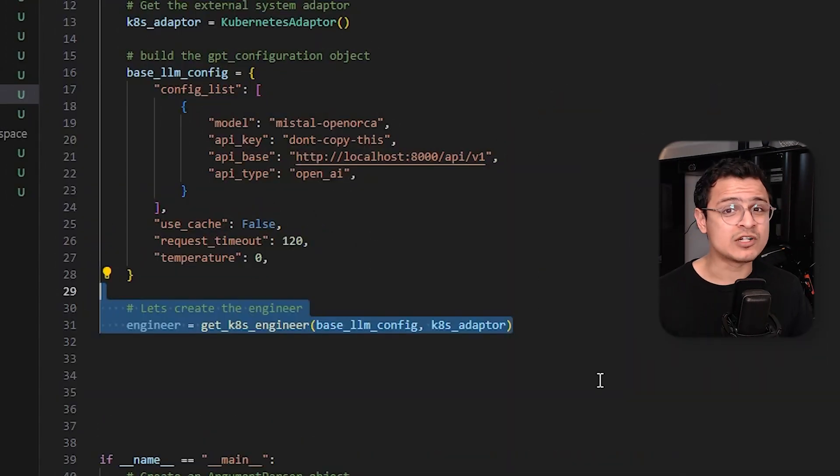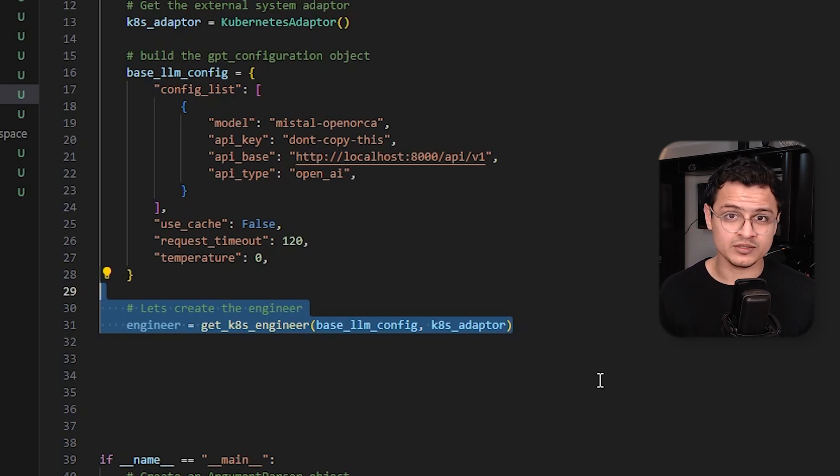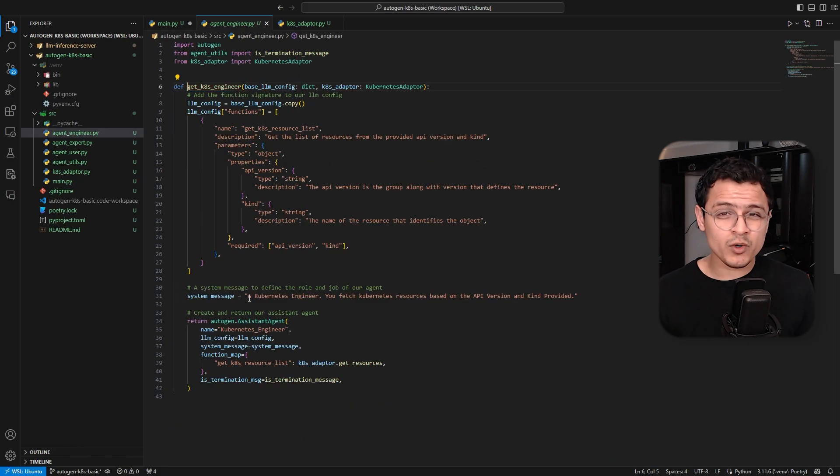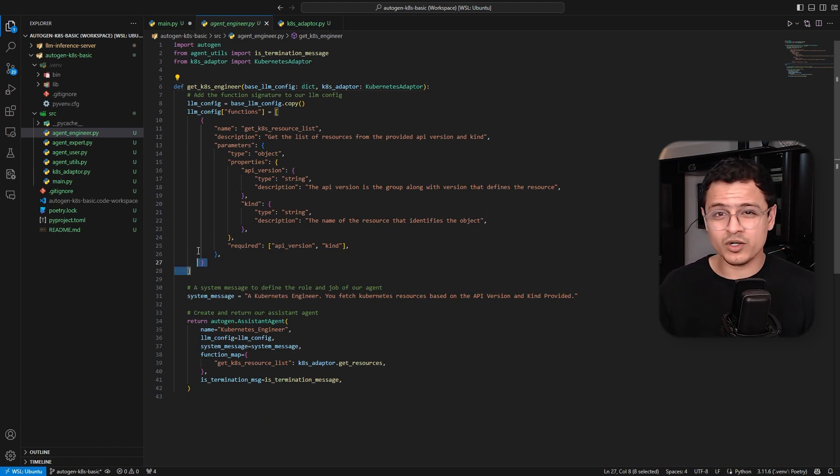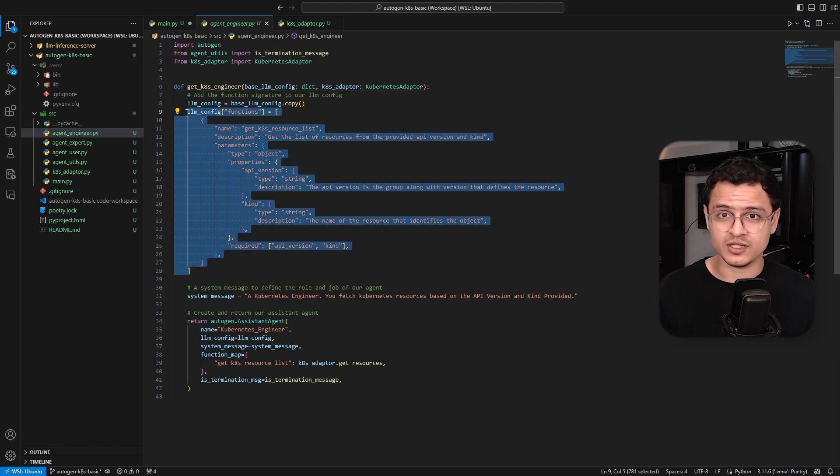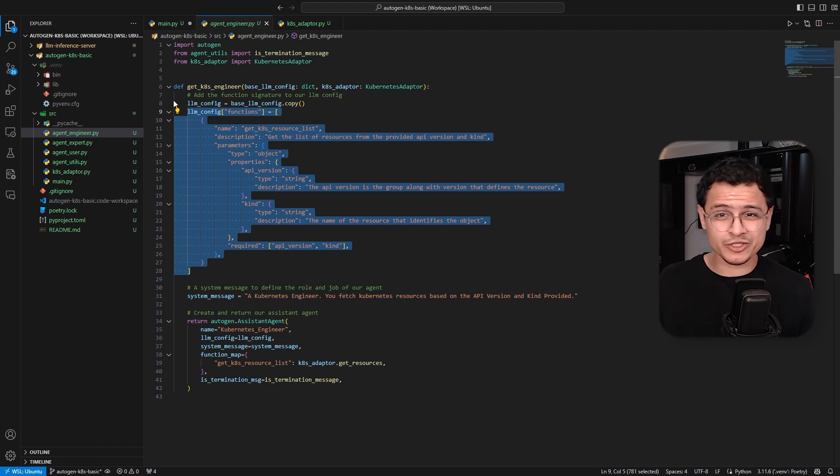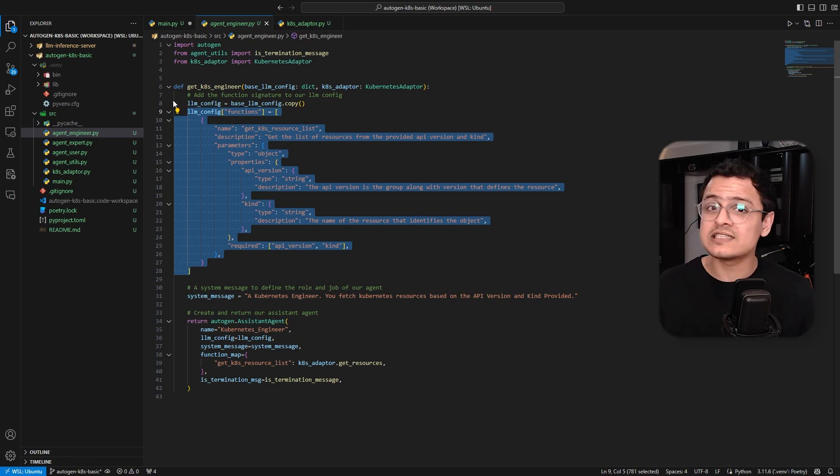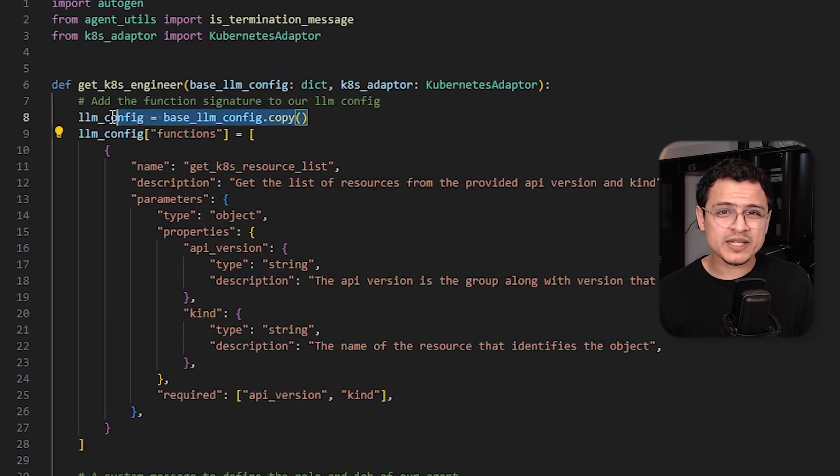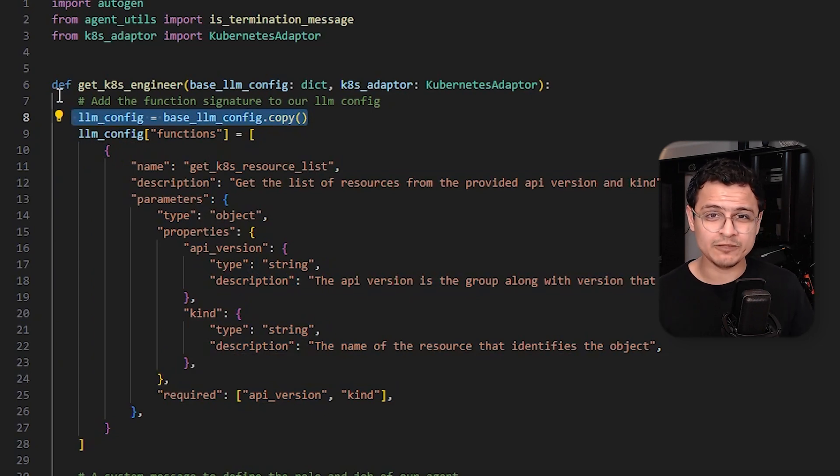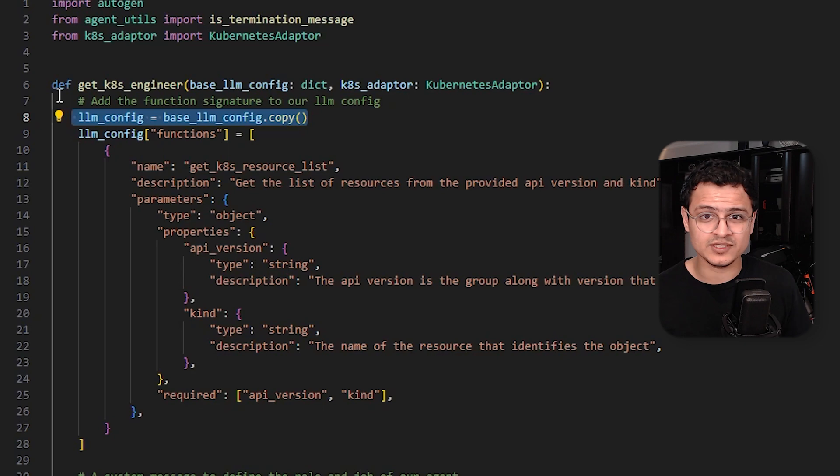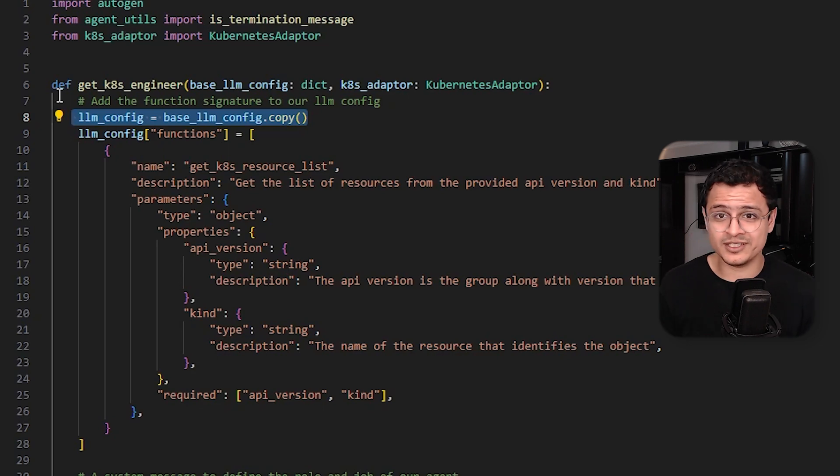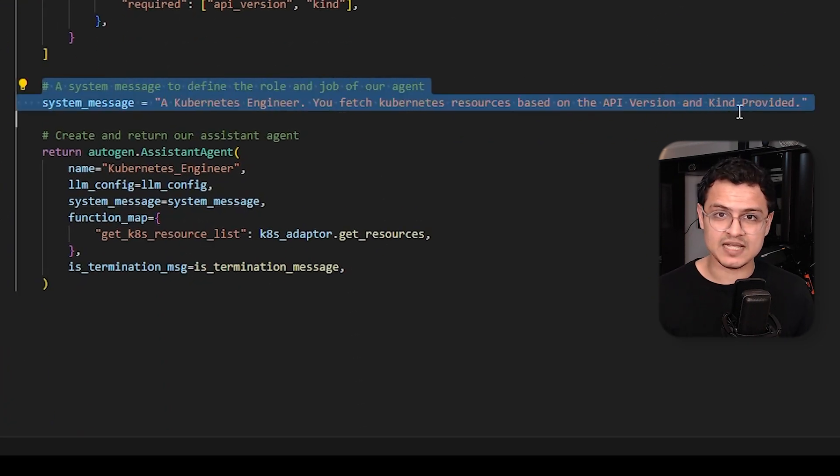Next, we create our Kubernetes engineer agent. This agent is responsible to call our function. The most important thing we do here is telling the agent a little bit more about the function it needs to run for us. We do this by simply describing the signature of the method as a JSON schema object. Quick note, make sure you make a copy of the LLM config before we set this. Adding it to the global config directly would unnecessarily confuse the other agents which have nothing to do with the function call.